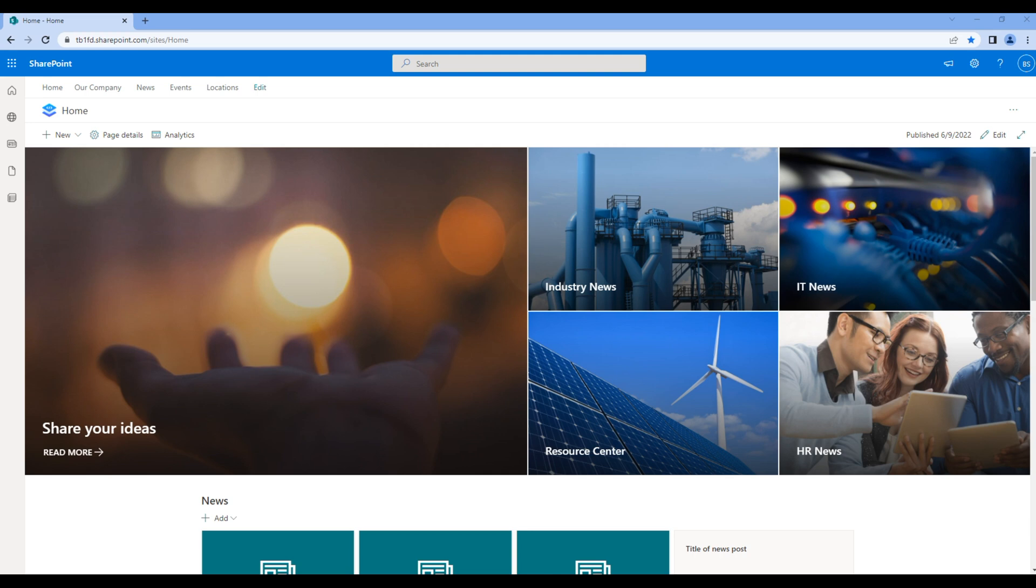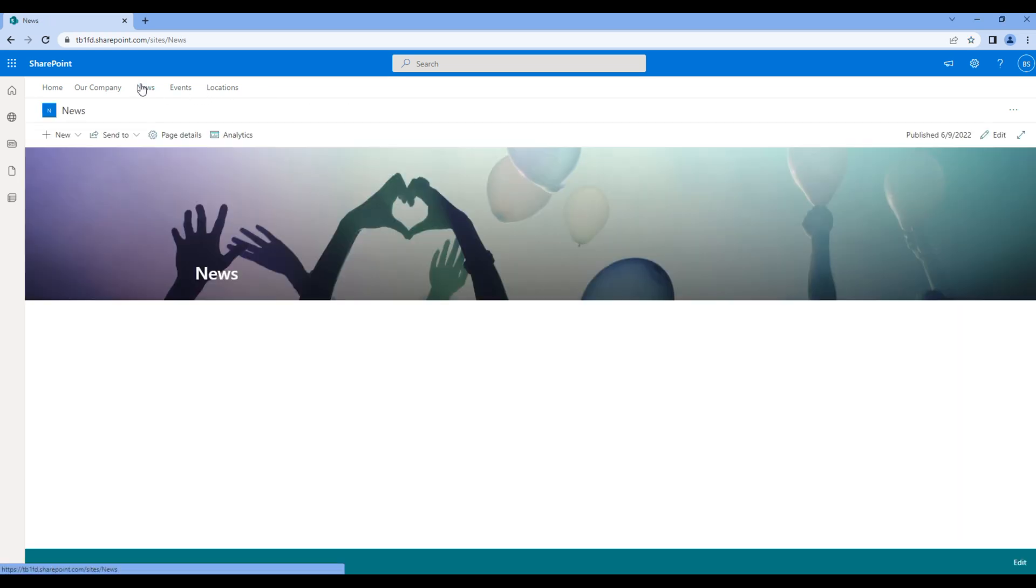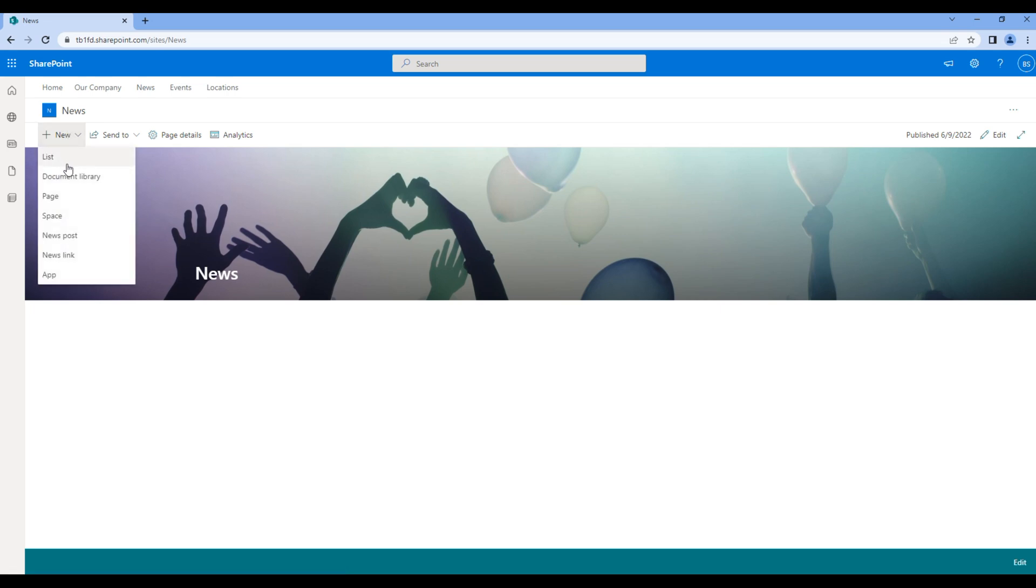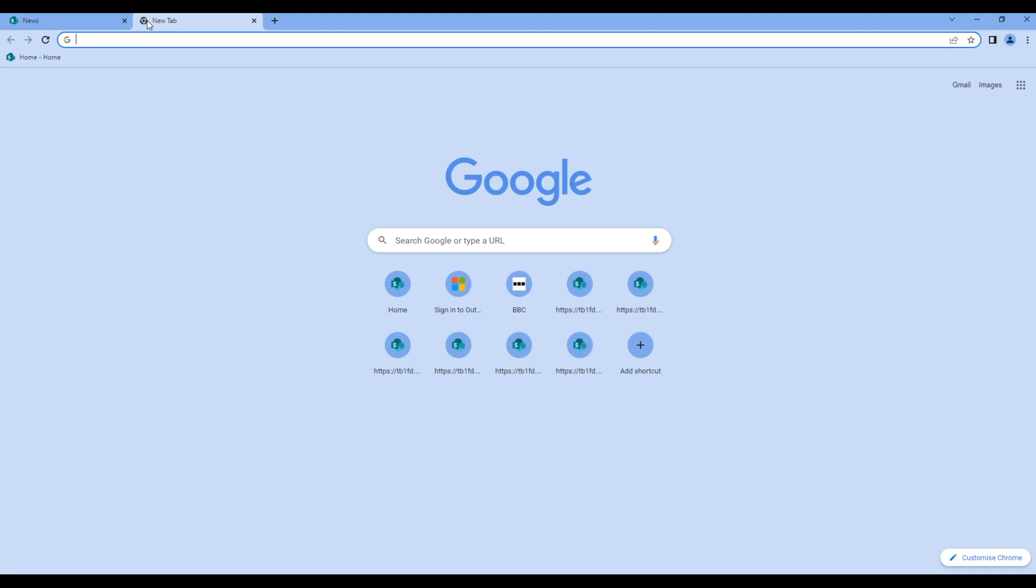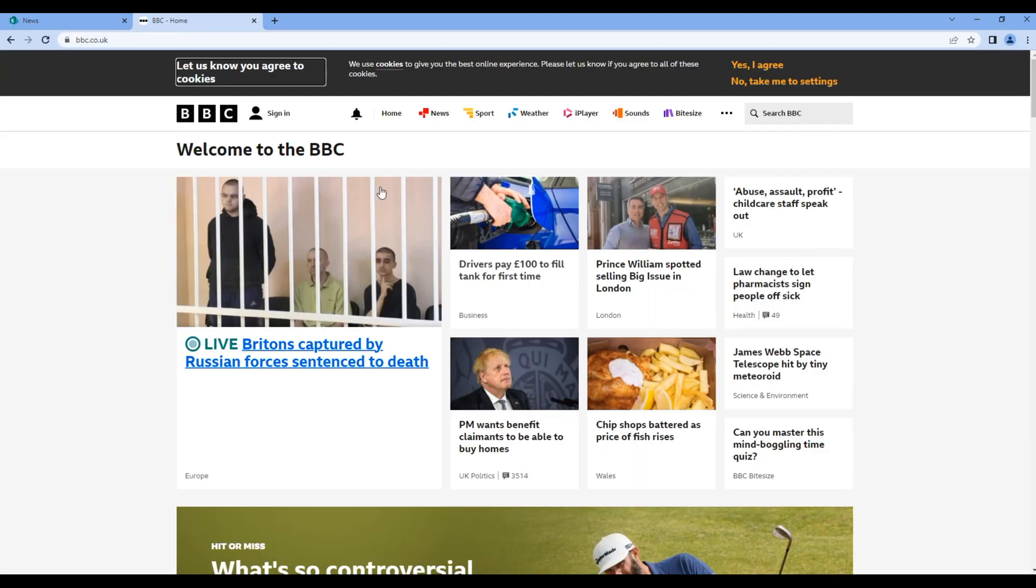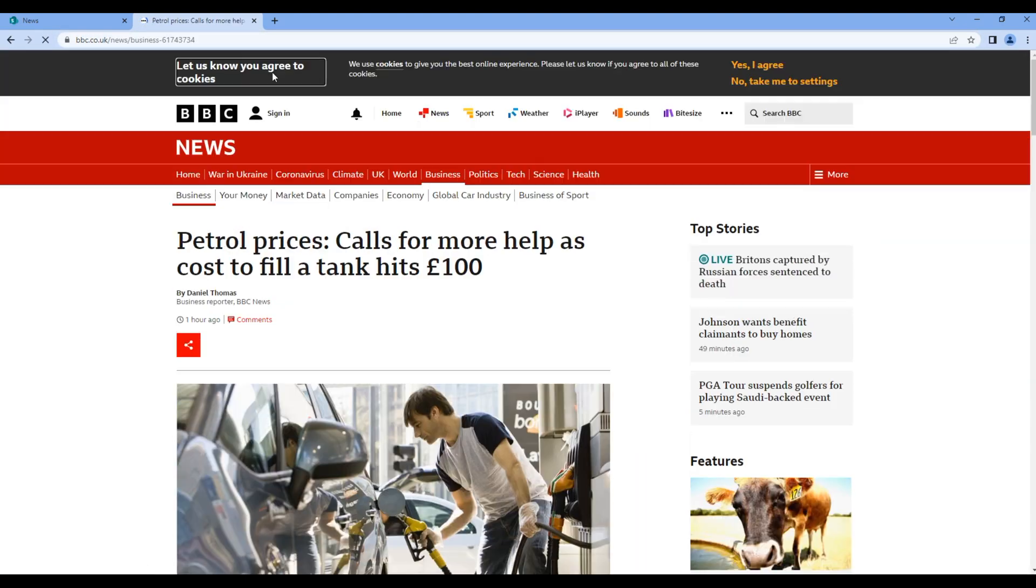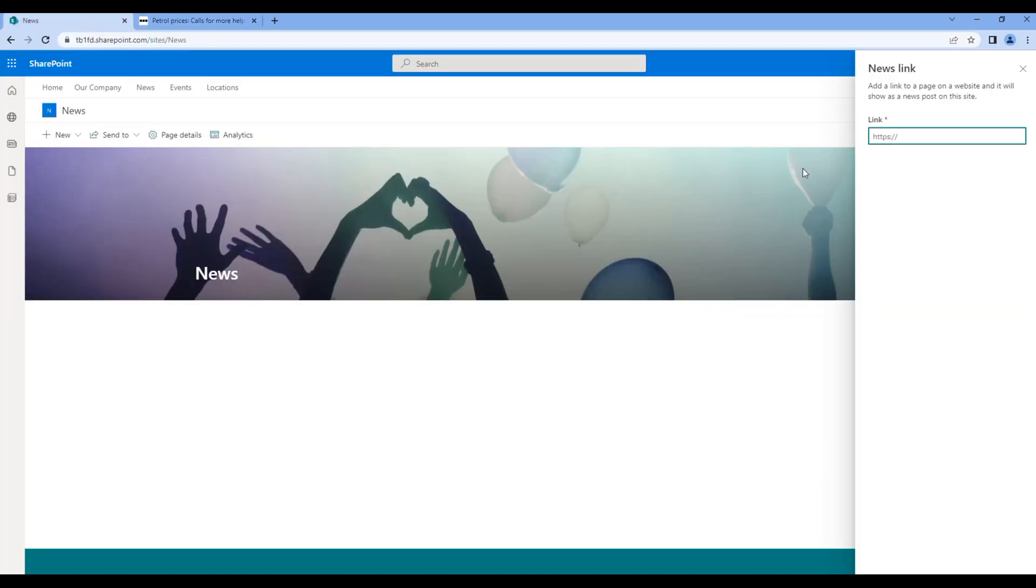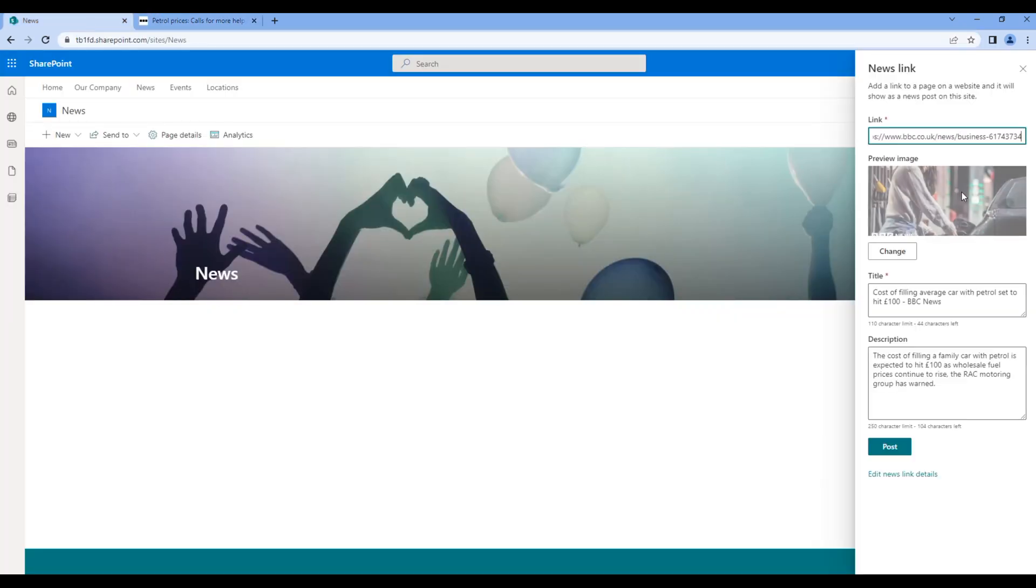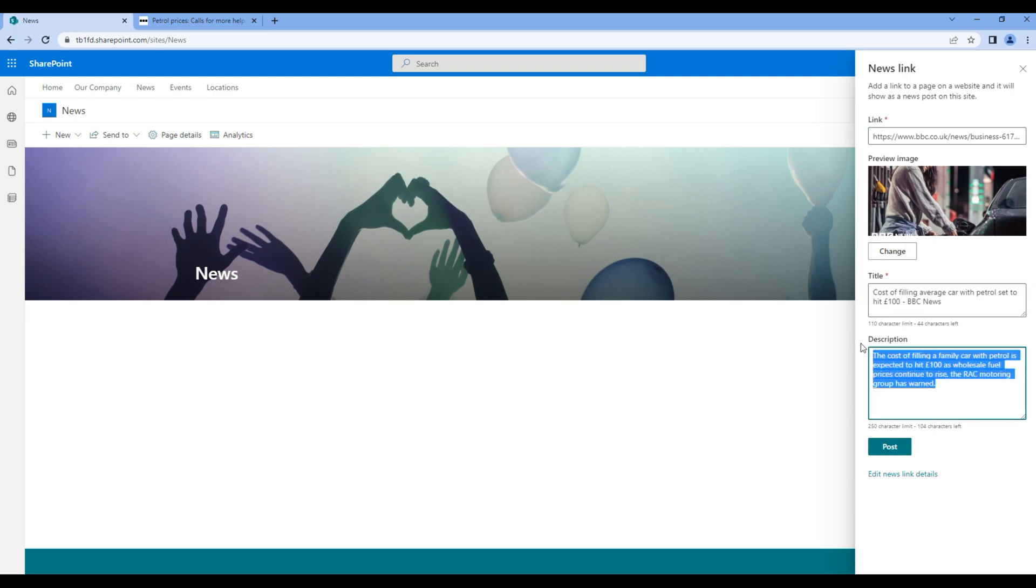First open the new site, click on new, and there are two different ways to create news: news post and news link. If you want to use external news, then you can use this news link. For now let's use the BBC news. Open any link, copy the link and paste it over here. As soon as you paste them you can see the image, title and description. Feel free to change any of them if you want. For now let's just click on post.